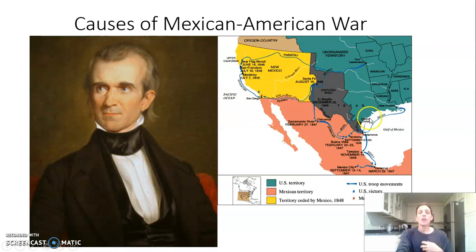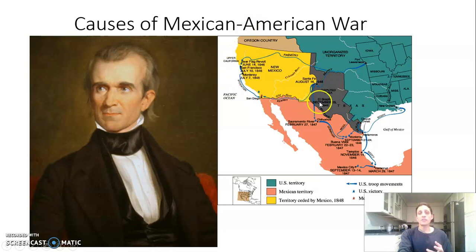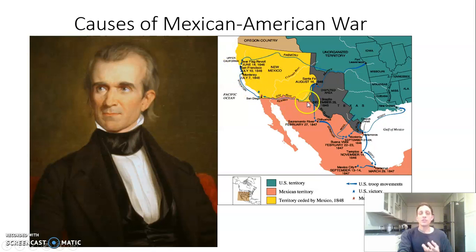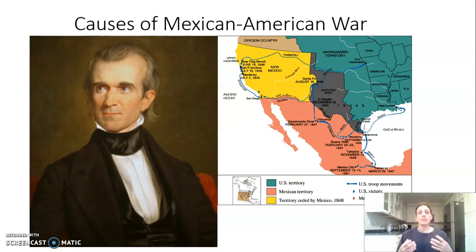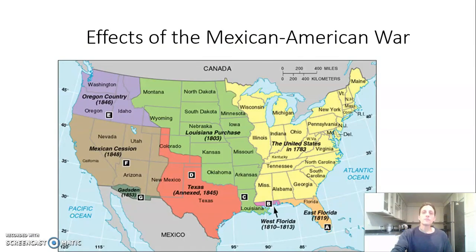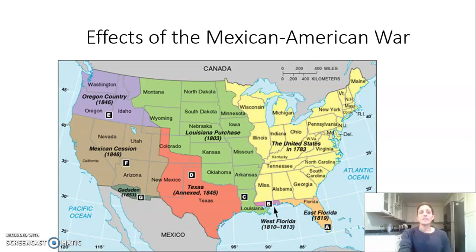The result of the Mexican-American War was gaining a huge piece of territory called the Mexican Cession, which extended the country tremendously. The major prize of the Mexican Cession was California, which offered Pacific coastline and rich farmland. The government and many Americans were thrilled to gain a territory like this.